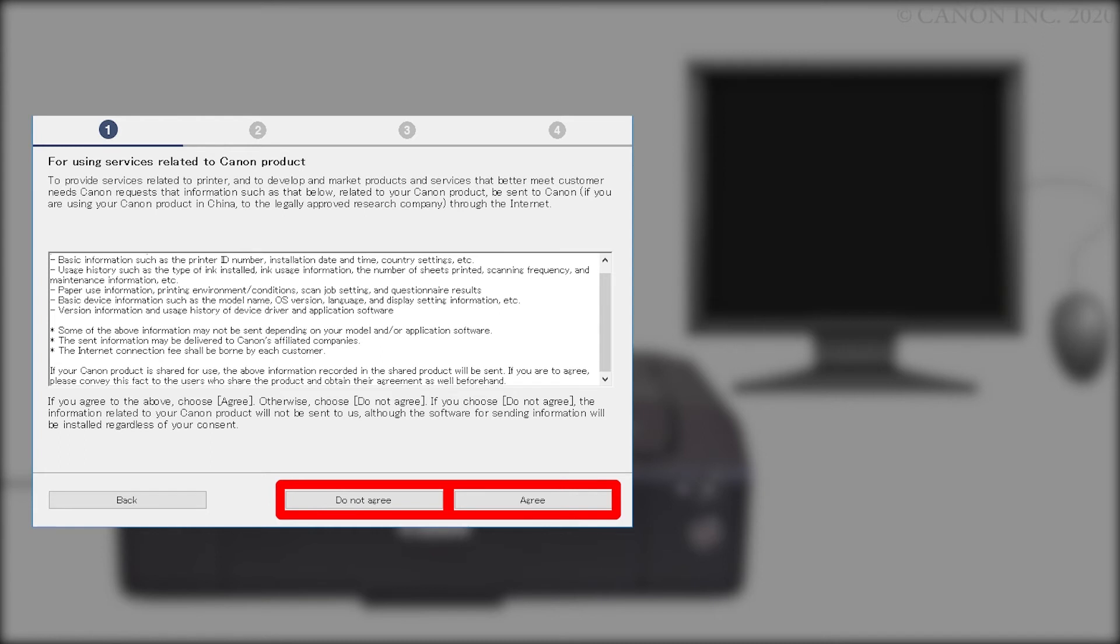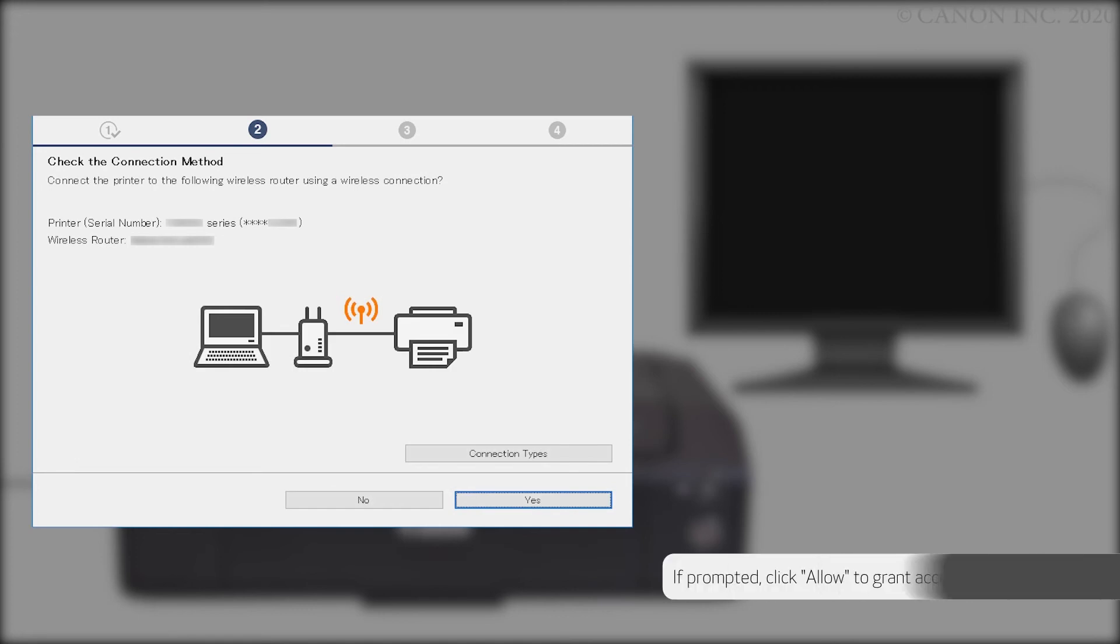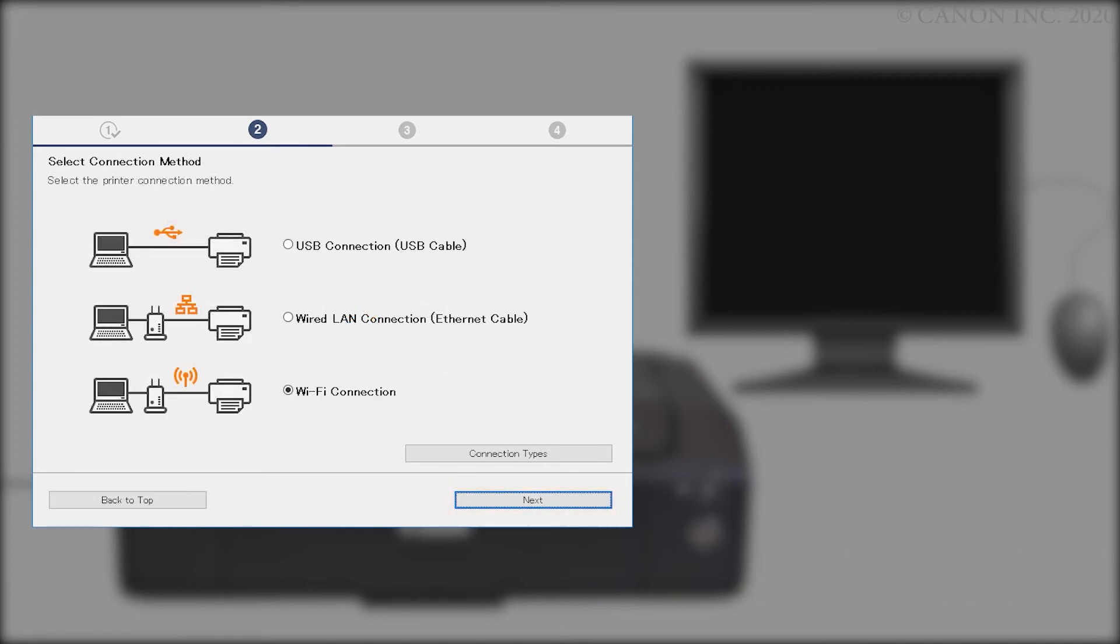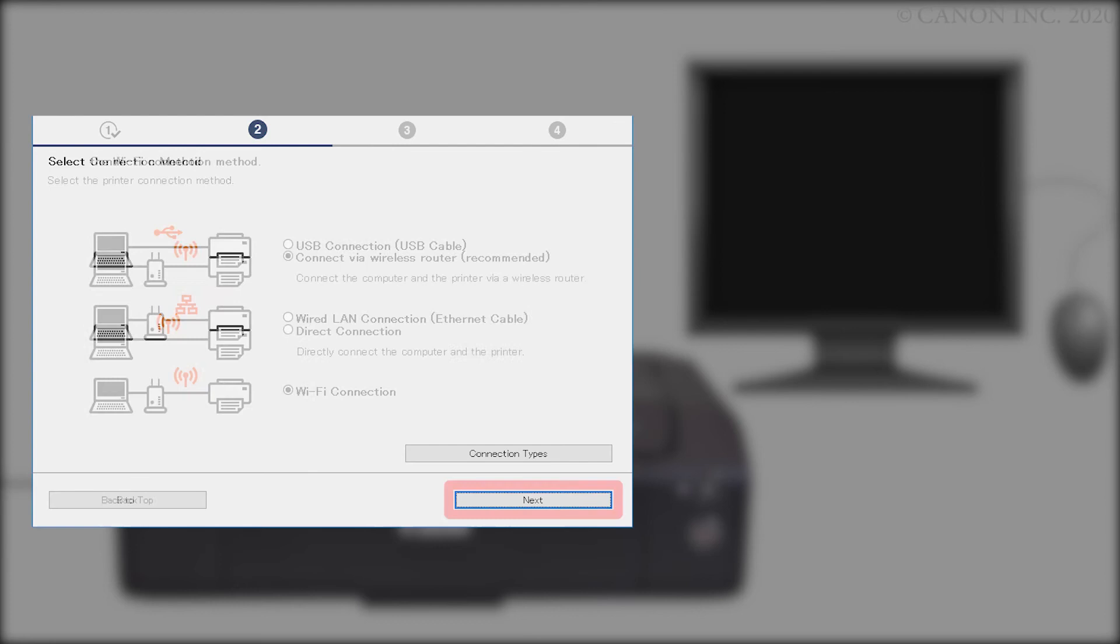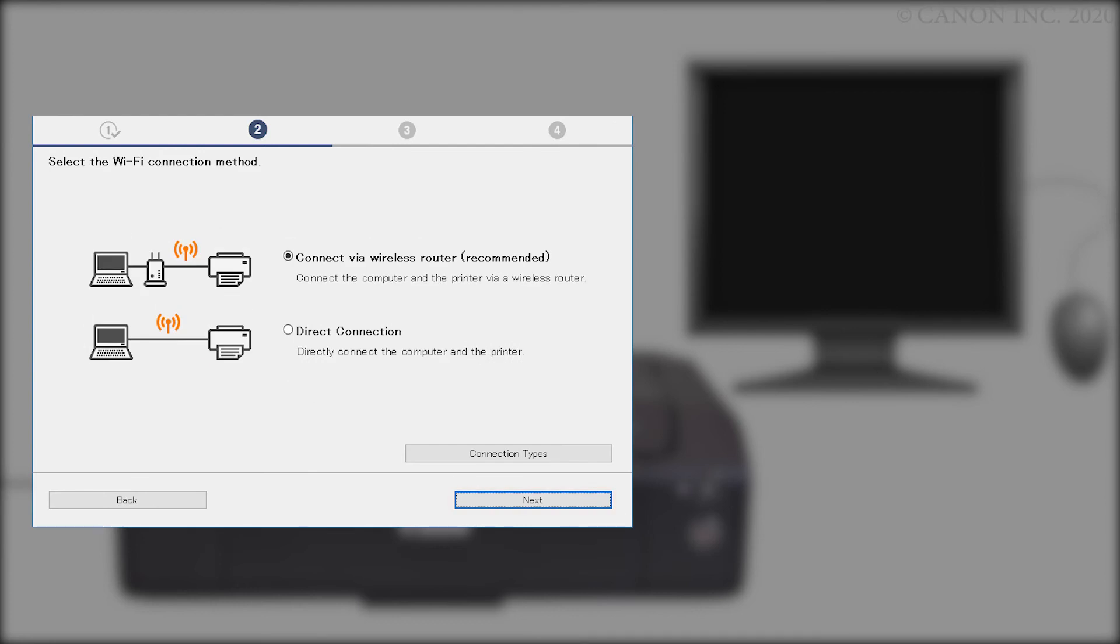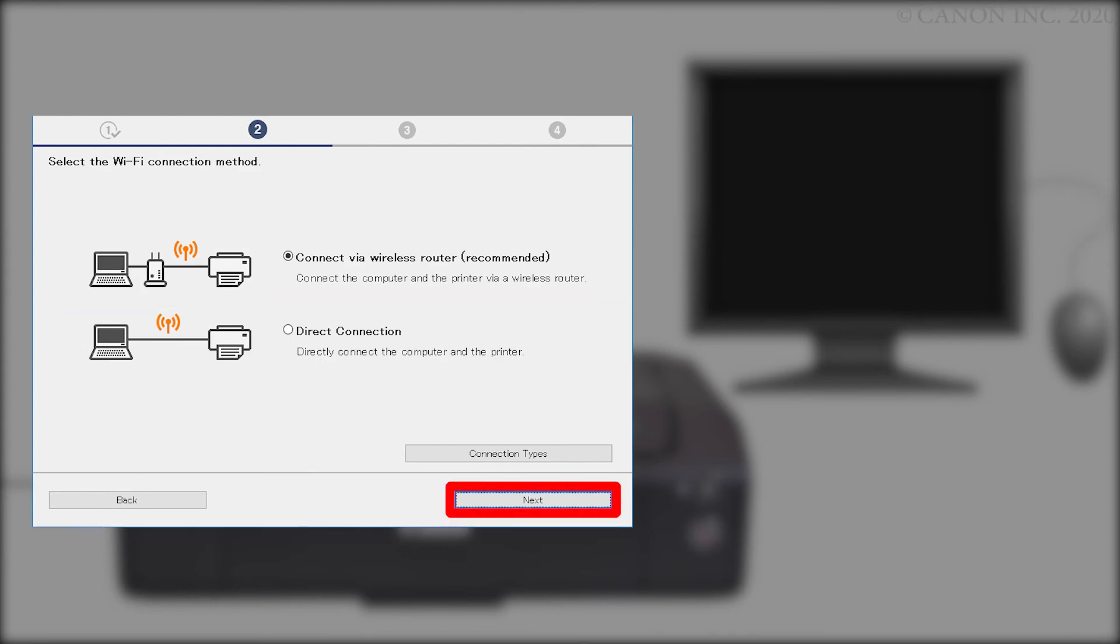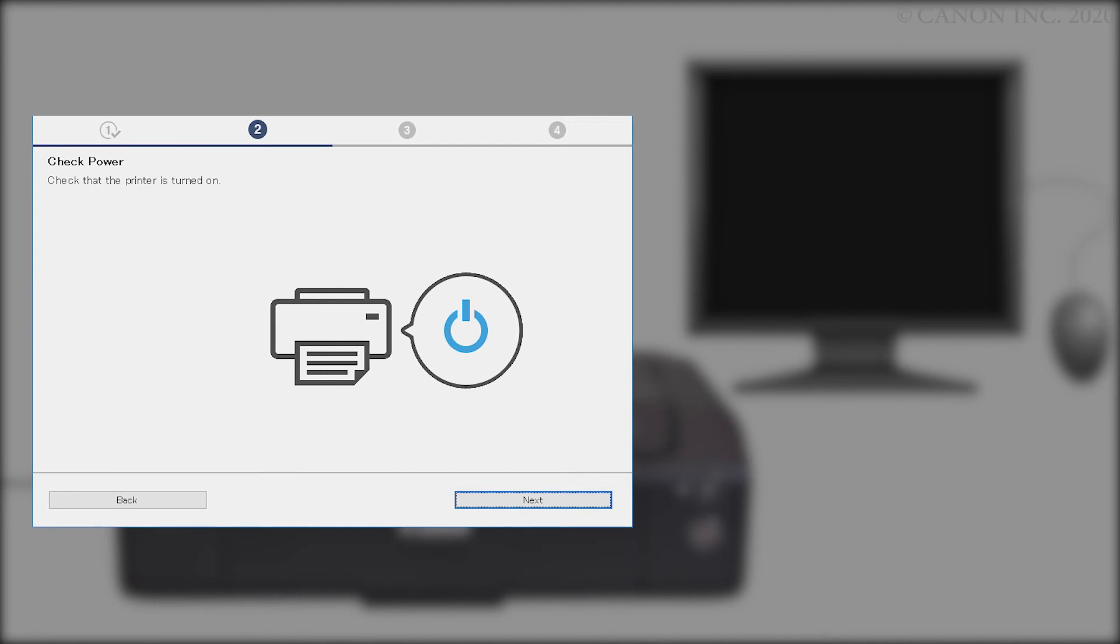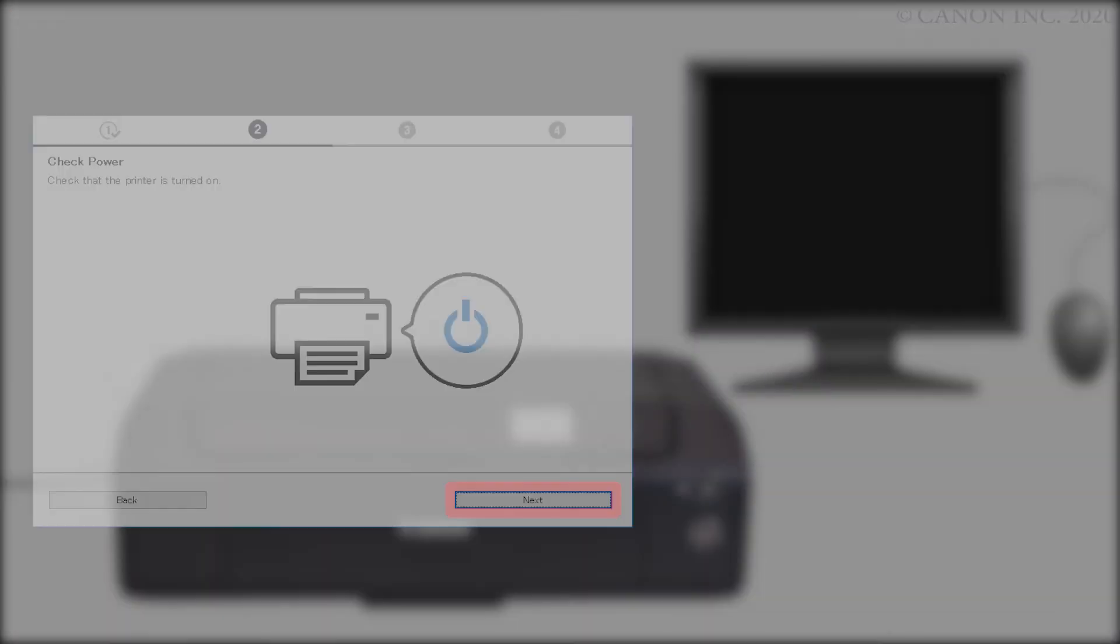The printer can be used regardless of your selection. The software will check the printer status. If this screen appears, click Yes. Select Wi-Fi Connection and click Next. Select Connect via Wireless Router and click Next. Verify that the printer is powered on and click Next.